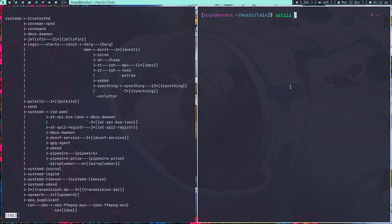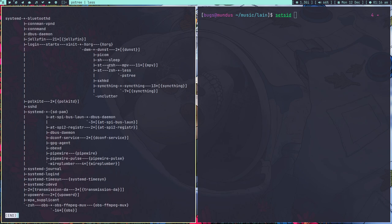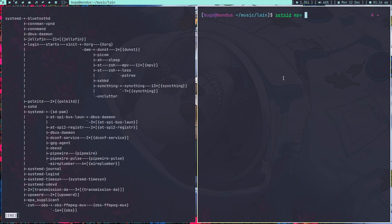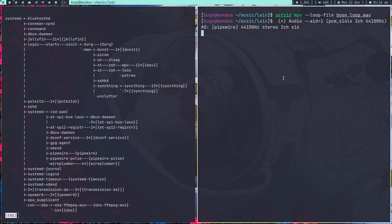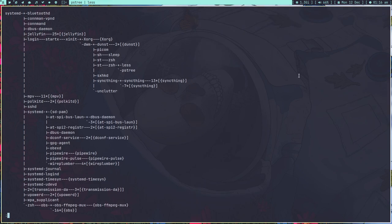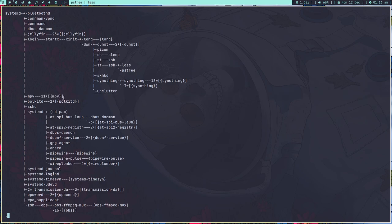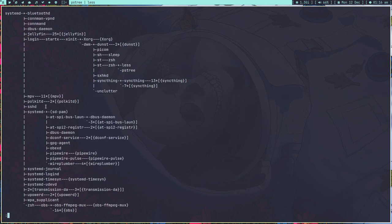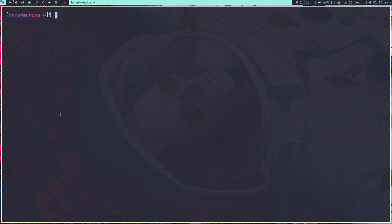Now I want to show you `setsid`. Right now the parent of the mpv process is the shell, which is the child of the `st` terminal. But if I type `setsid` and run `mpv --loop-file` and press Enter, then run `ps` again — mpv is gone from the tree! I close the terminal, but the music is still playing. That's because mpv has been detached and its parent is now systemd.